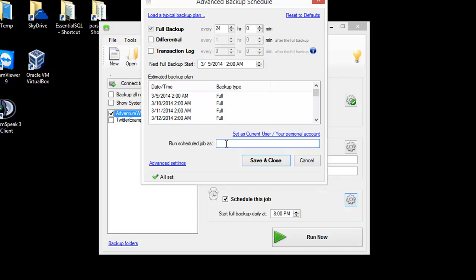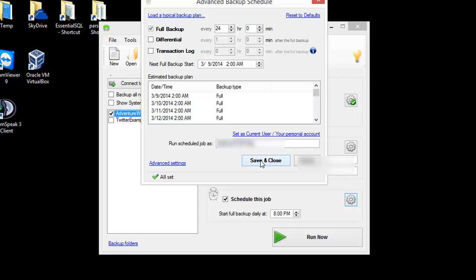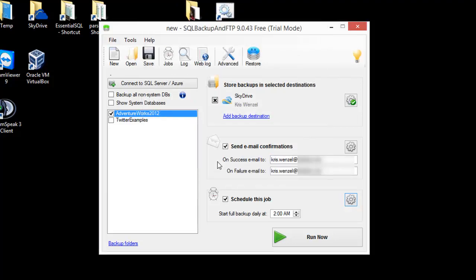I want to run my scheduled job as the current user, so I'll select 'Set as current user.' It'll put in my username and password, but if you'd like, you could use a service account from a domain or any other appropriate account. Then I'm going to save and close.